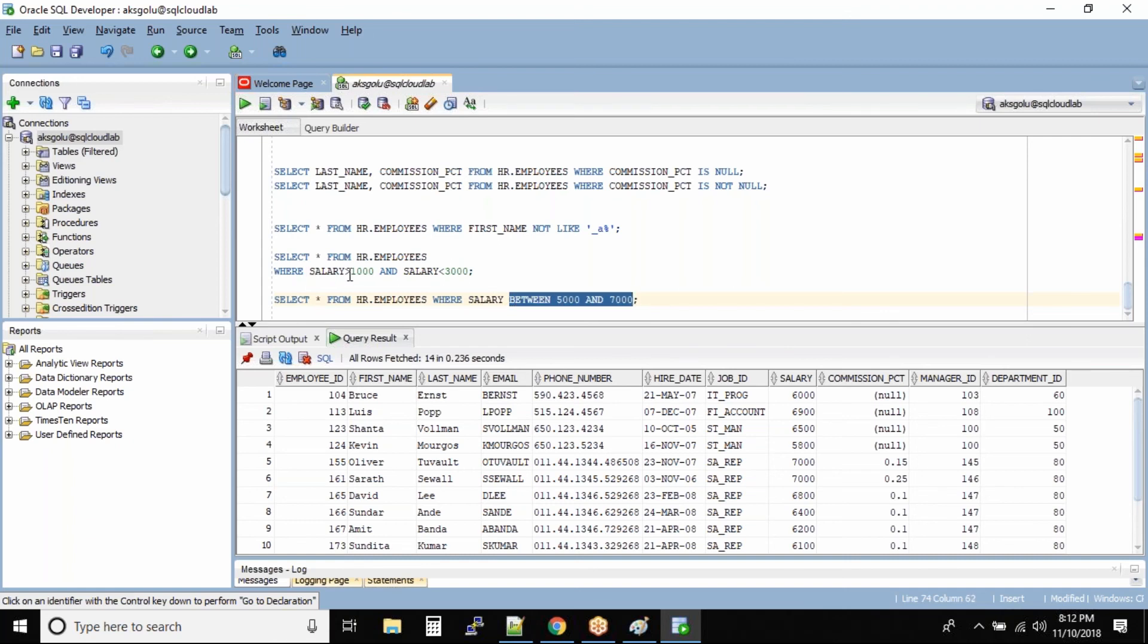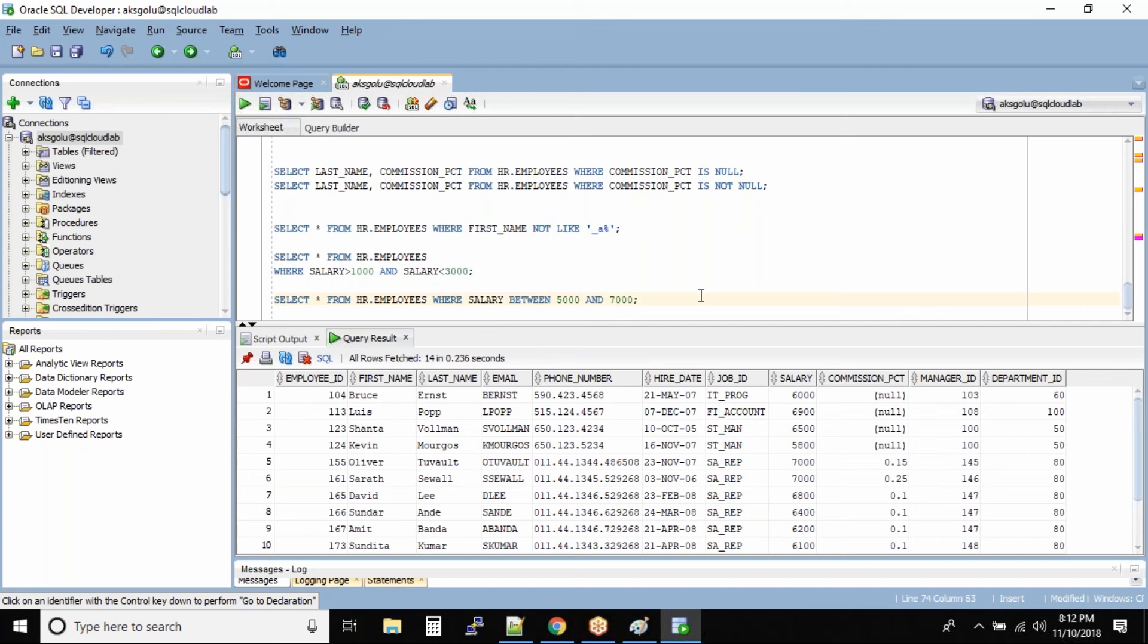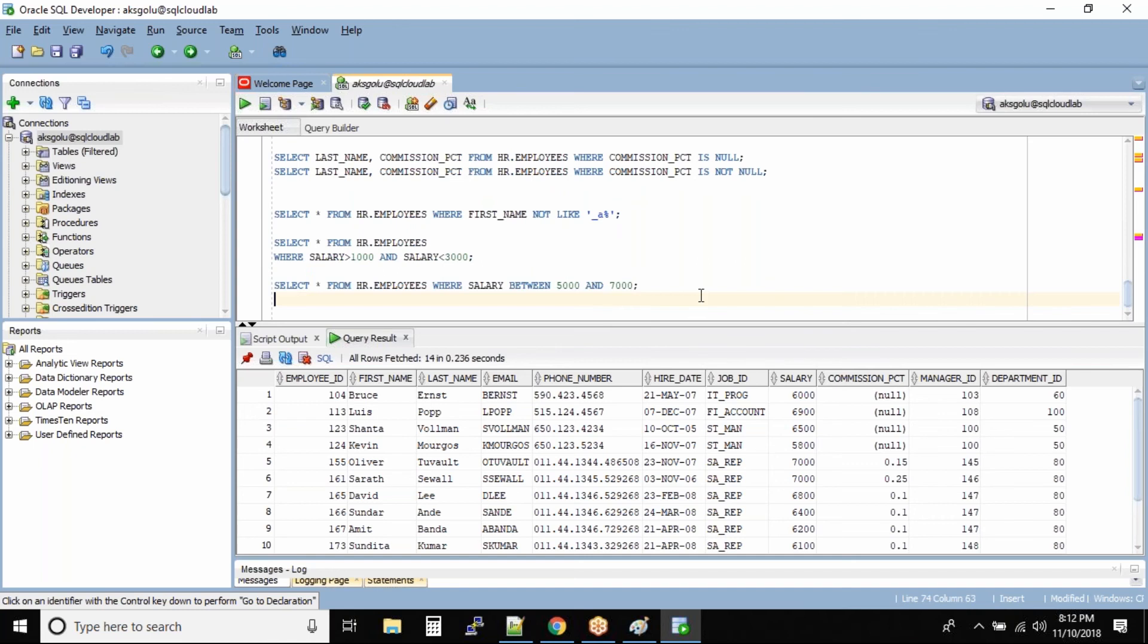Where you use the boolean operator again. In BETWEEN also we have this boolean operator. I'll be talking about boolean operators in some time. Now that's perfect.